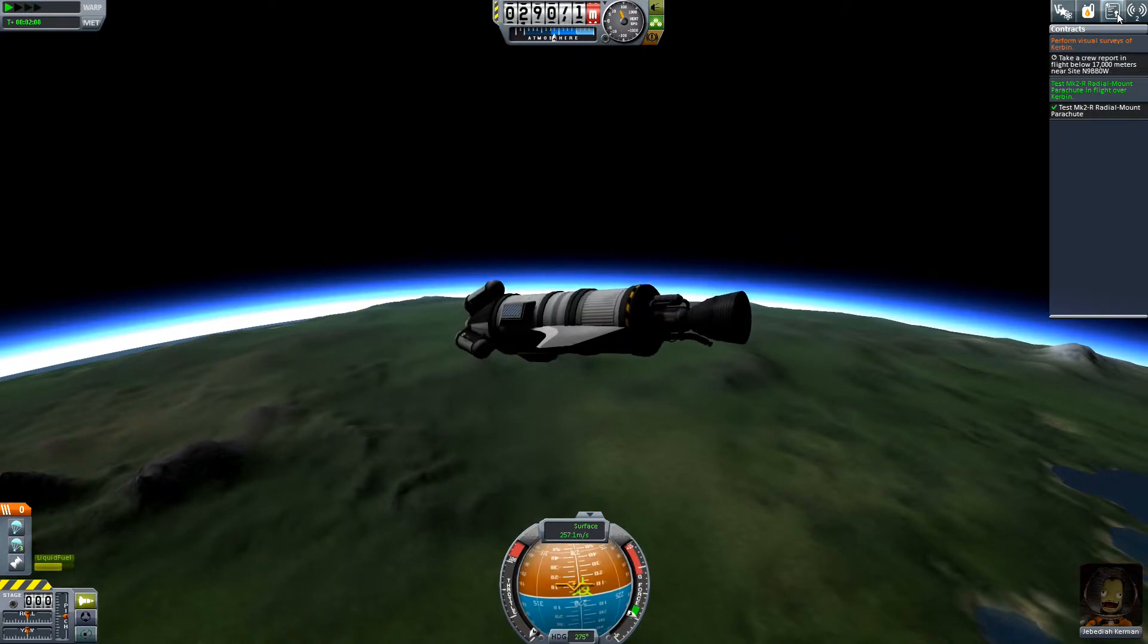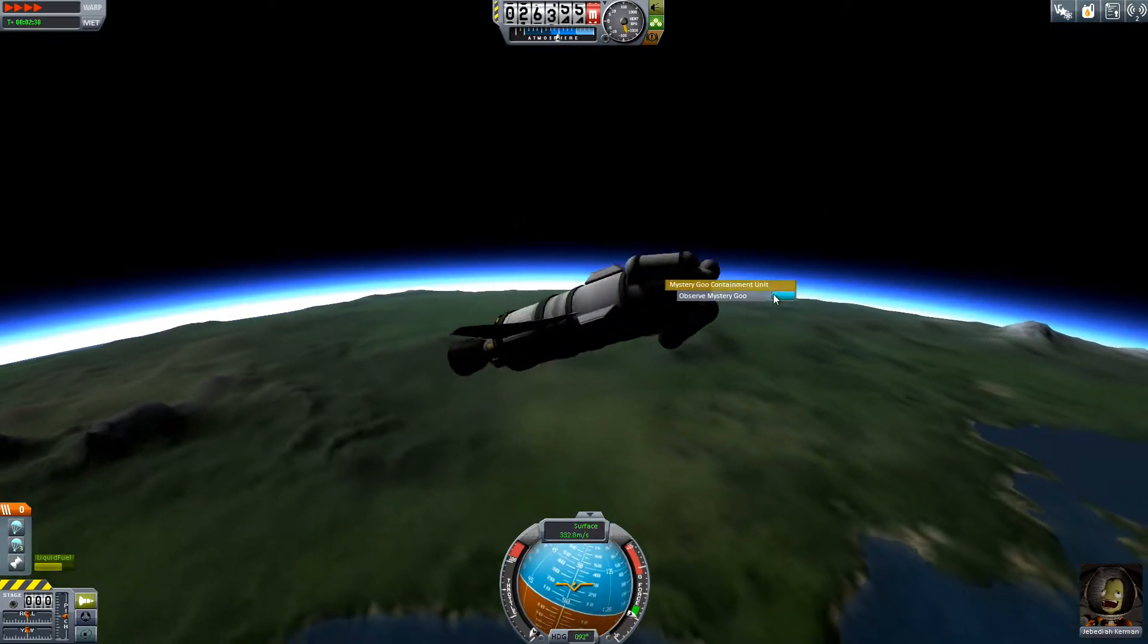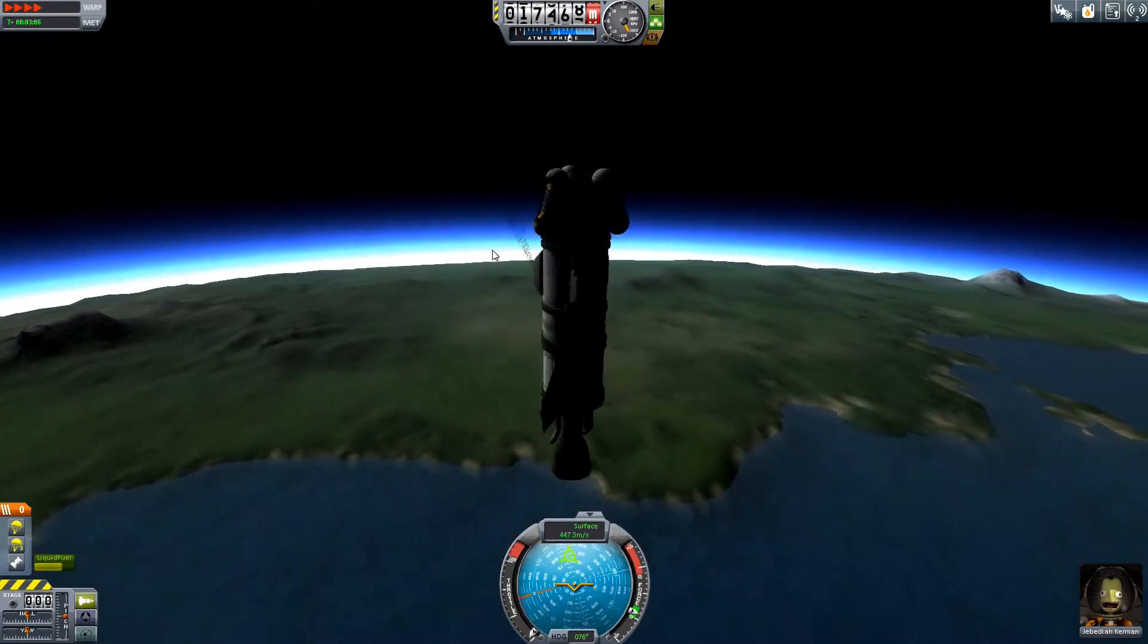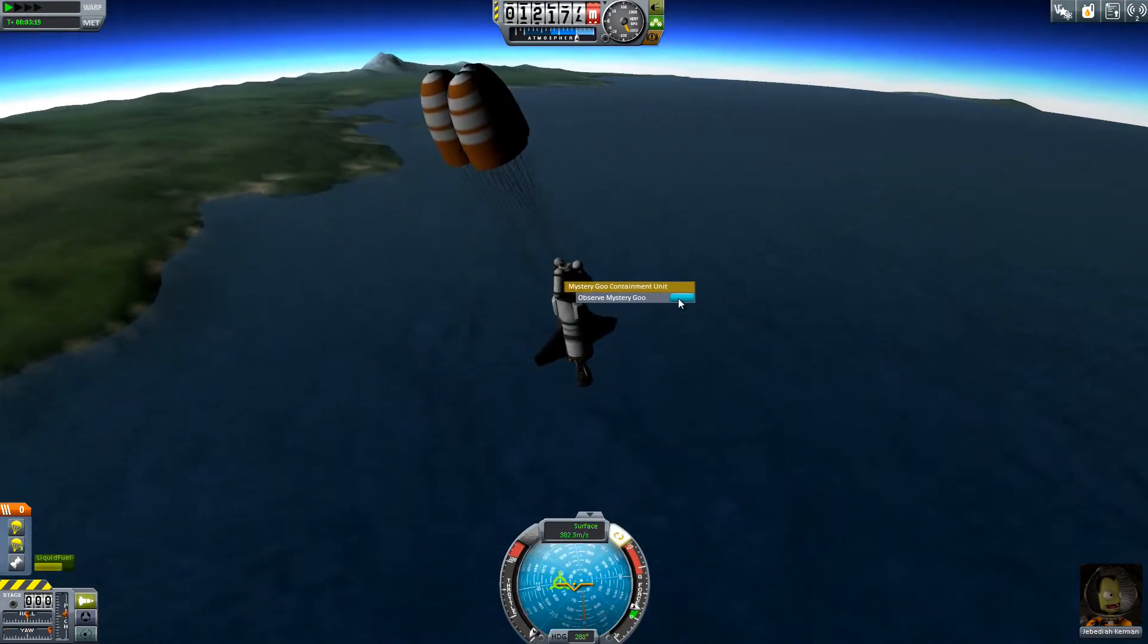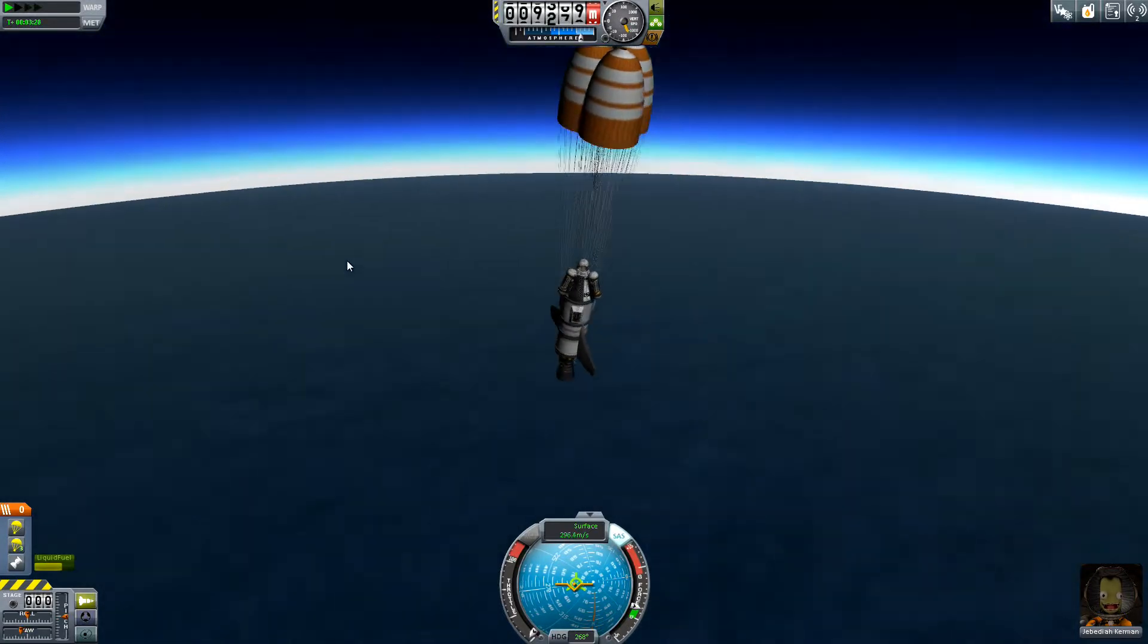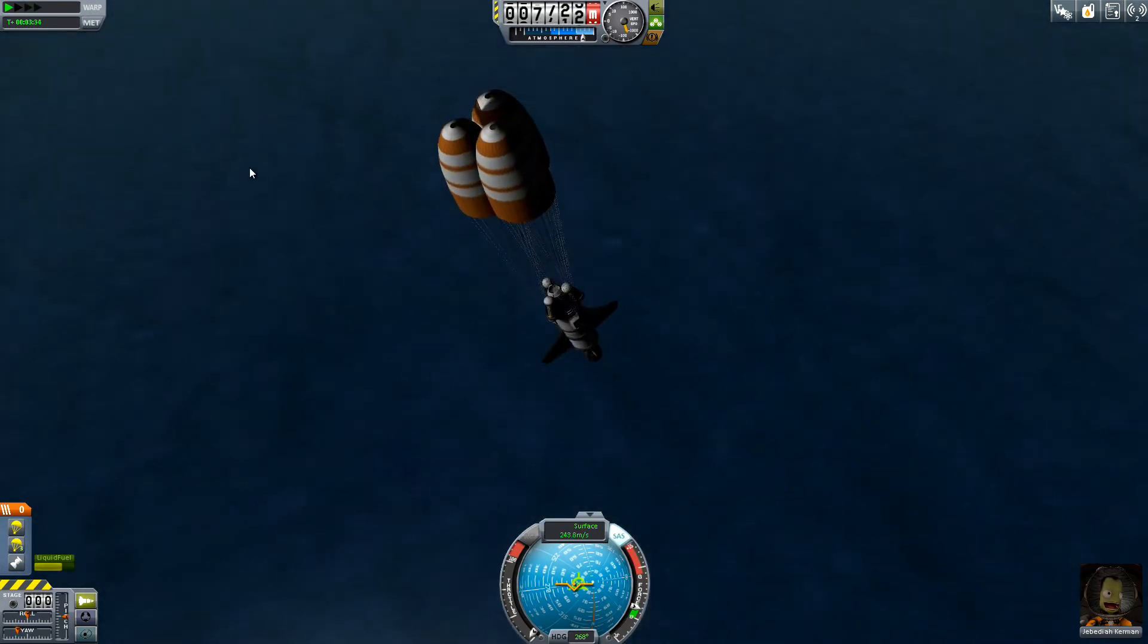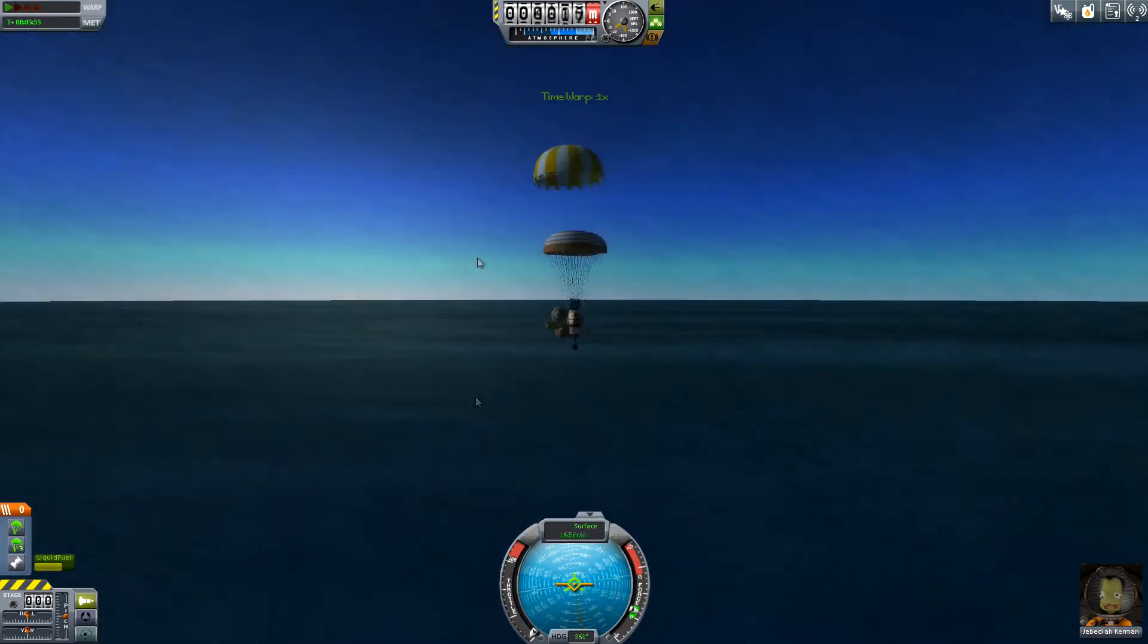And because the atmosphere is too thin nothing happened with them. But they have been tested. So let's go ahead and fast forward until they do engage as we fall back down into the atmosphere. Oh and while we're at it let's observe some mystery goo. Oh there they go. That was mildly dangerous to have those open in time warp. So once we splash down I'll be rejoining you.